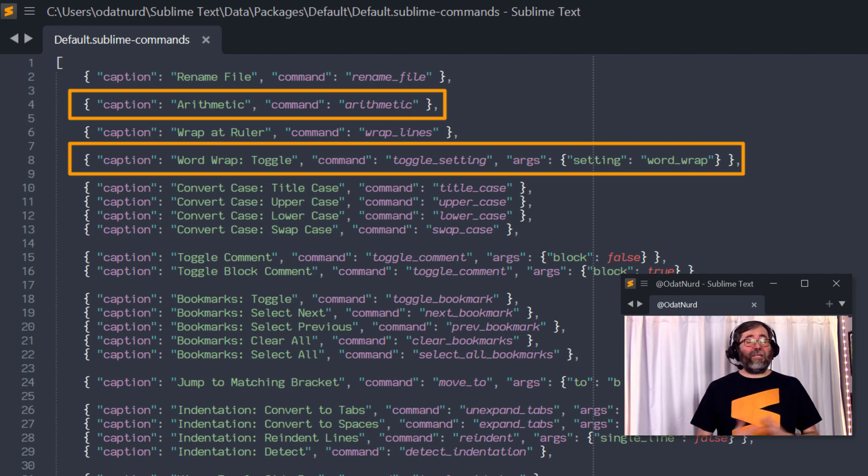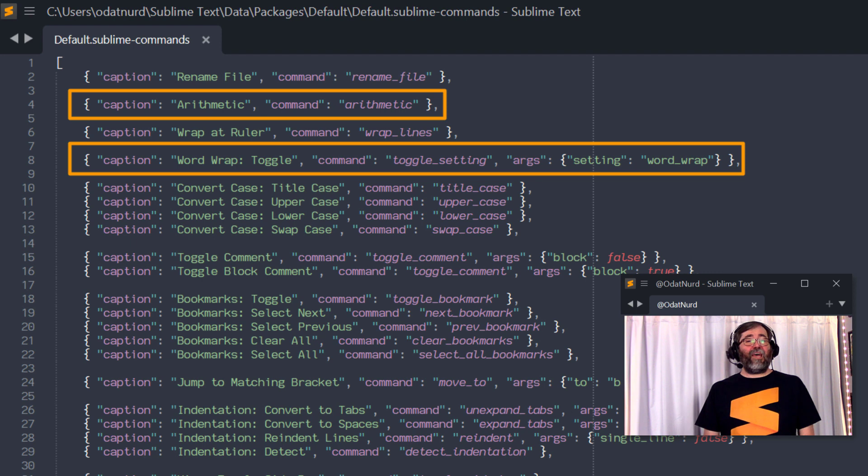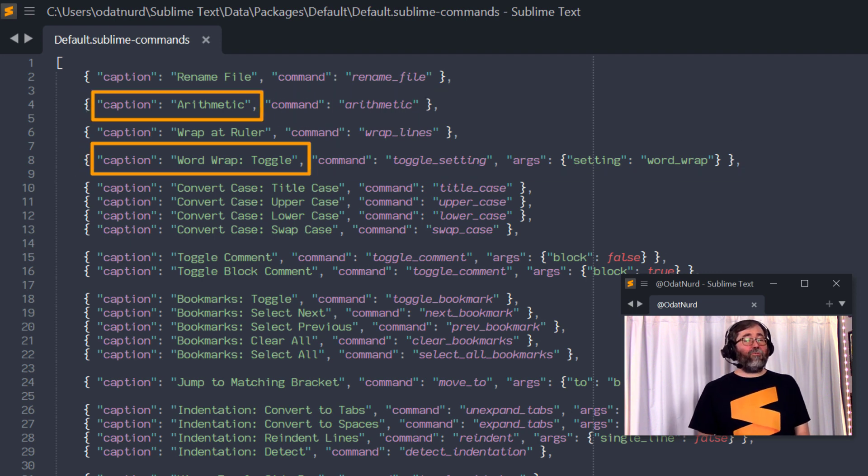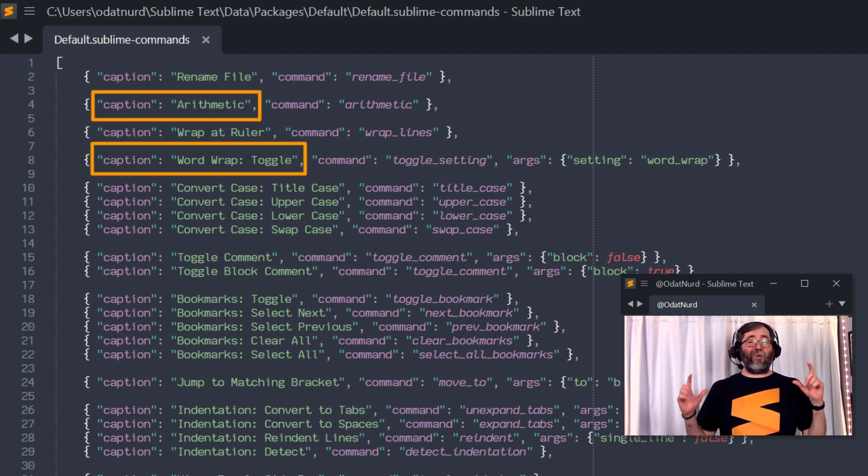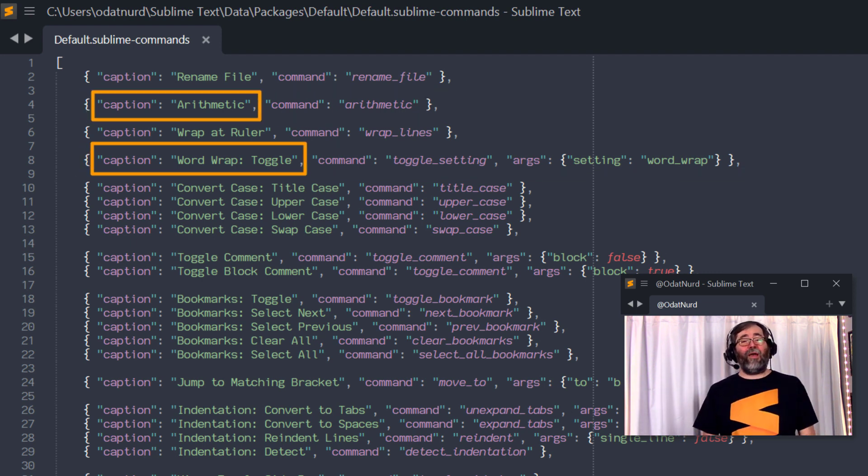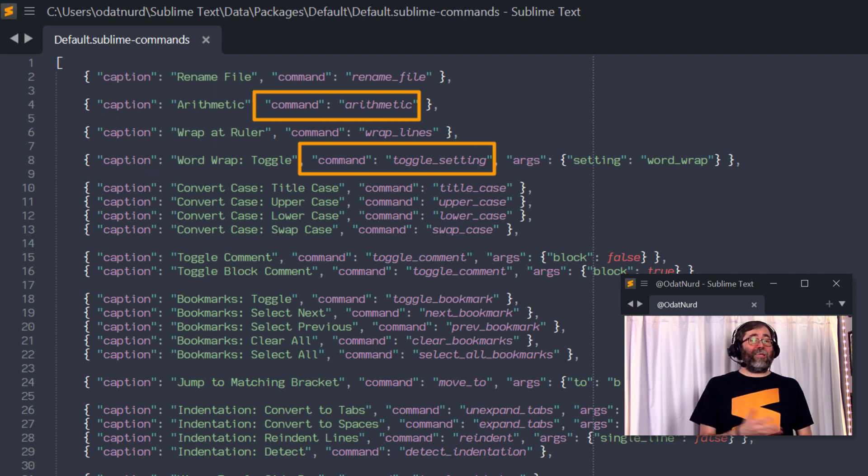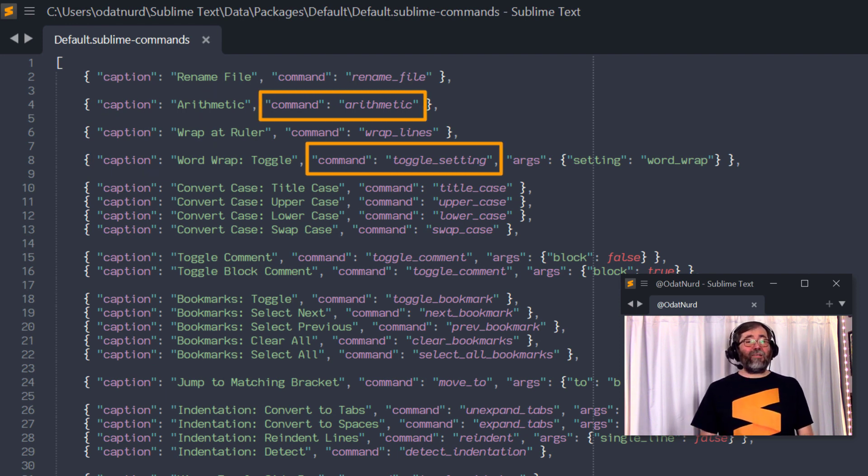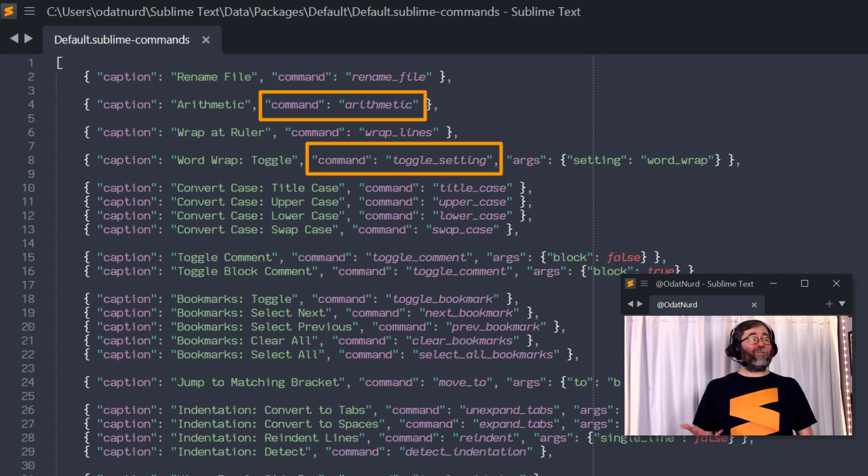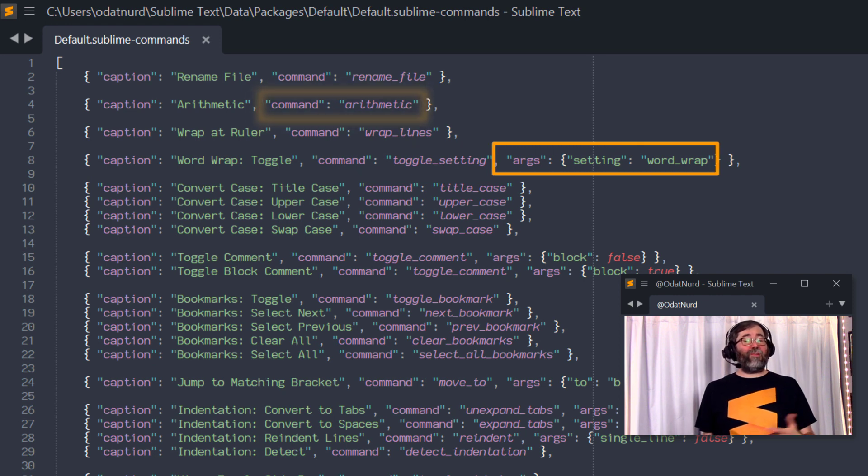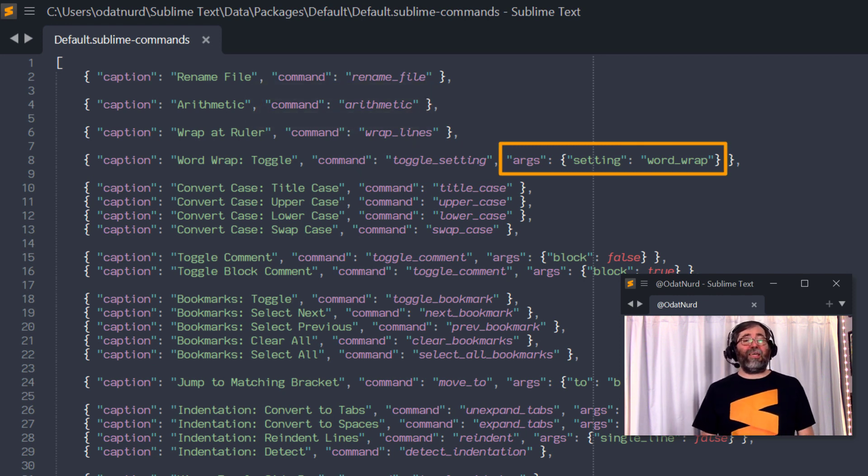Every object here, as we can see, needs to have a caption key, which specifies the text that appears directly inside of the Command Palette, how you find the command. Command key tells it what command should actually be executed. And for any command that actually requires arguments of some sort, there would be an args key as well.